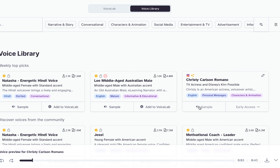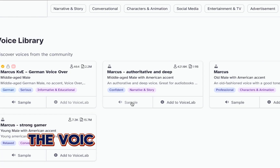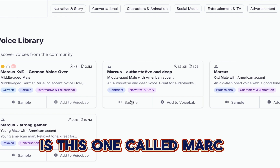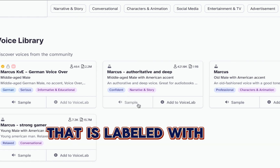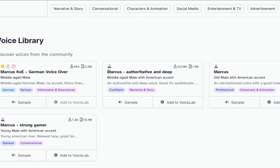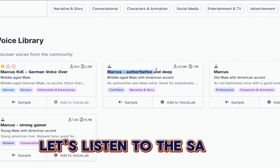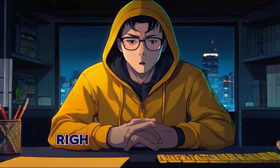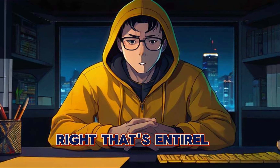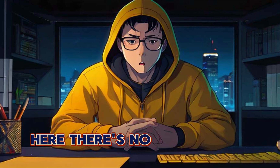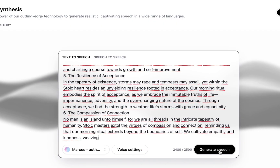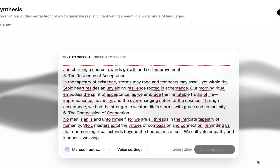The voice that's going to be perfect for these videos is this one called Marcus, labeled with an authoritative and deep voice. Let's listen to the sample: 'Let us always meet each other with smile, for the smile is the beginning of love.' That's entirely flawless. There's no actual need to make any adjustments, so I'll paste my script and then click Generate.